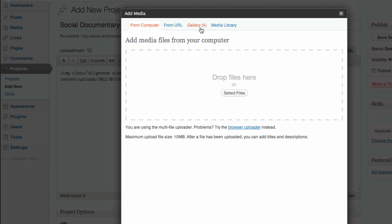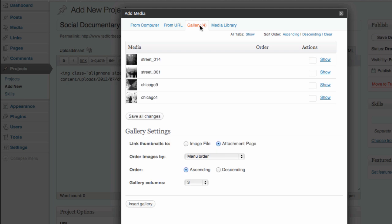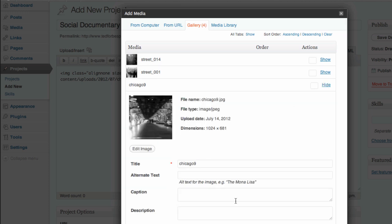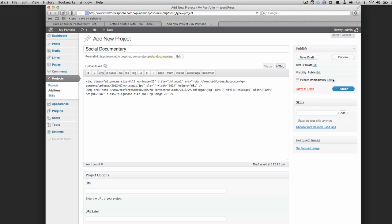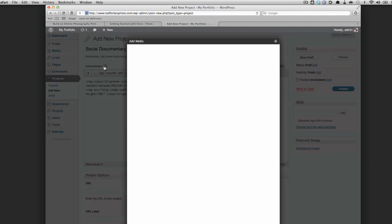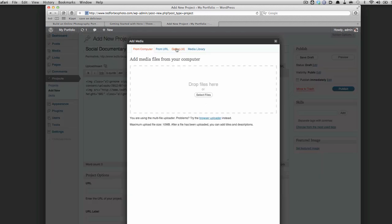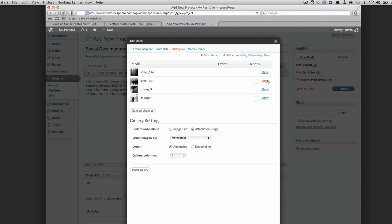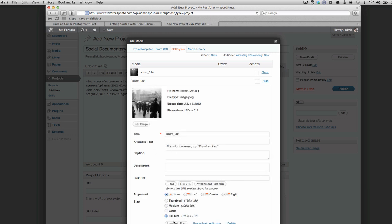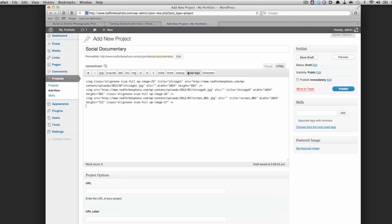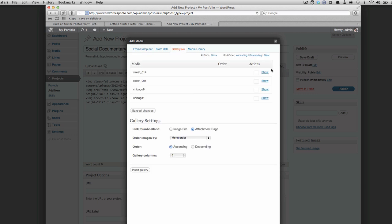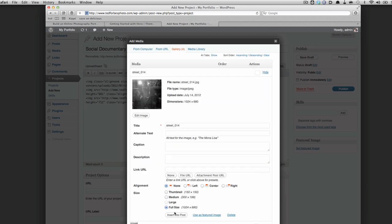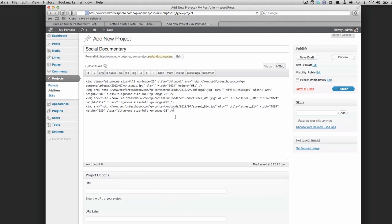WordPress remembers that those four images belong to this page, so I can go back and grab each remaining image, clear the link, select full-size, and Insert Into Post. I'm doing these by hand because doing them all at once builds a gallery. There are only four so let's go through them. Once all four images are inserted, save the draft and hit Preview to see what the page will look like.